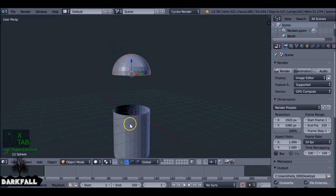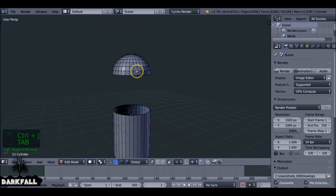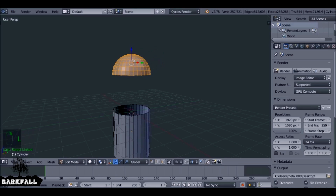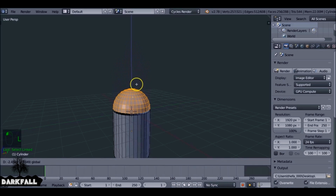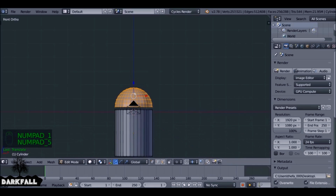Tab out of edit mode, select them both again and hit Ctrl+J so now they're both one object. Tab into edit mode and press L while hovering over any one of the vertices to select them all, and just drag this down with a little bit of a gap.